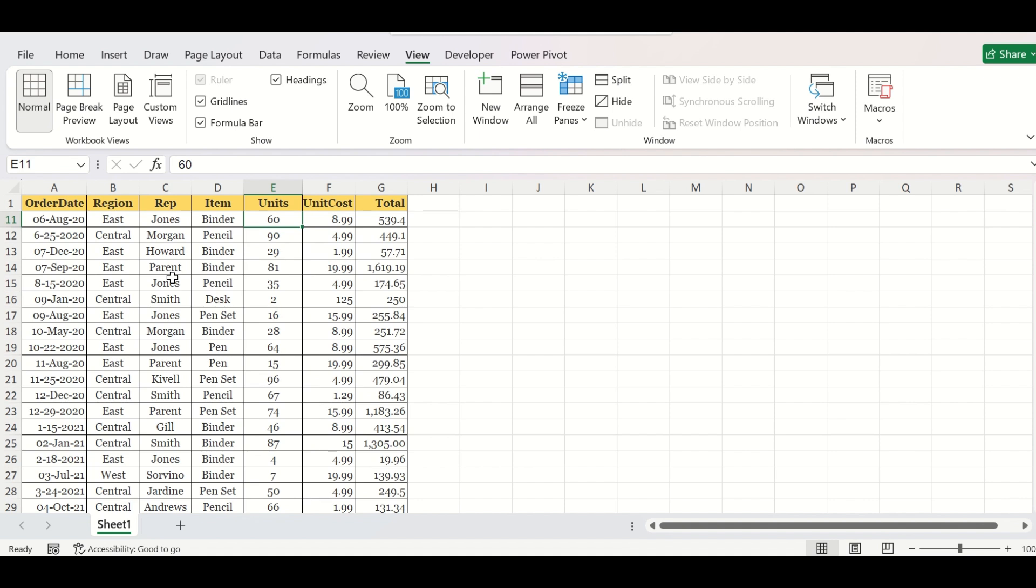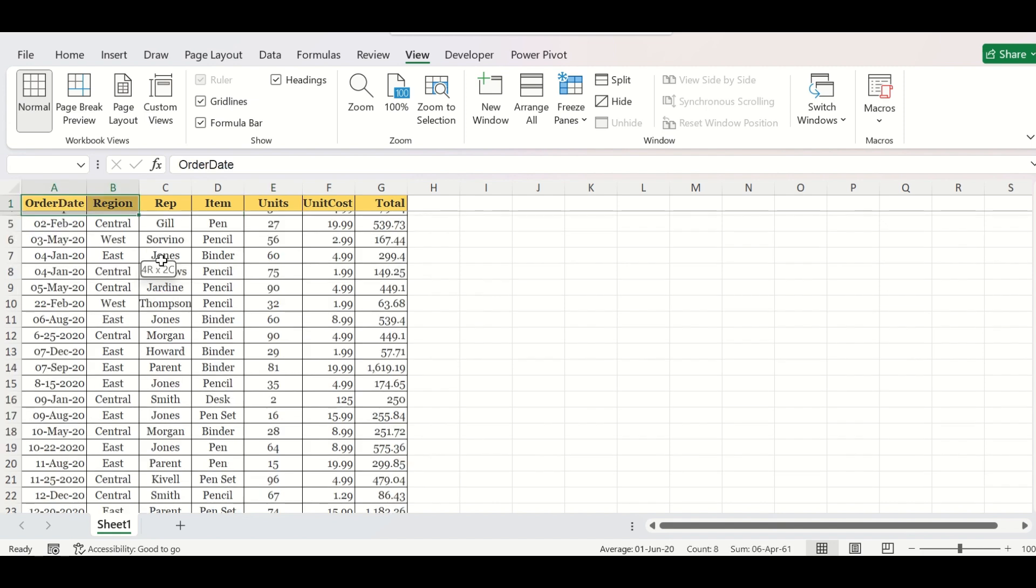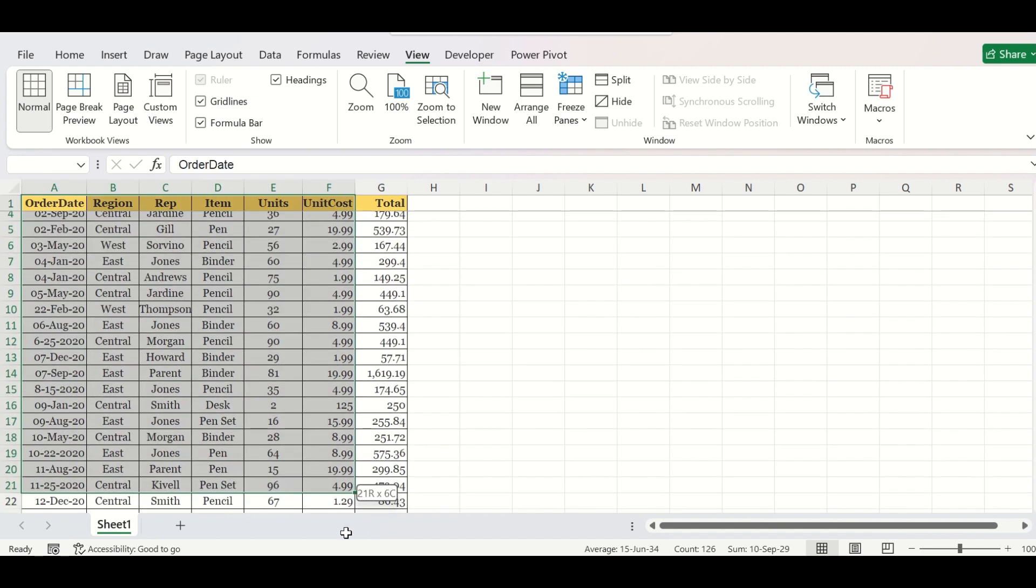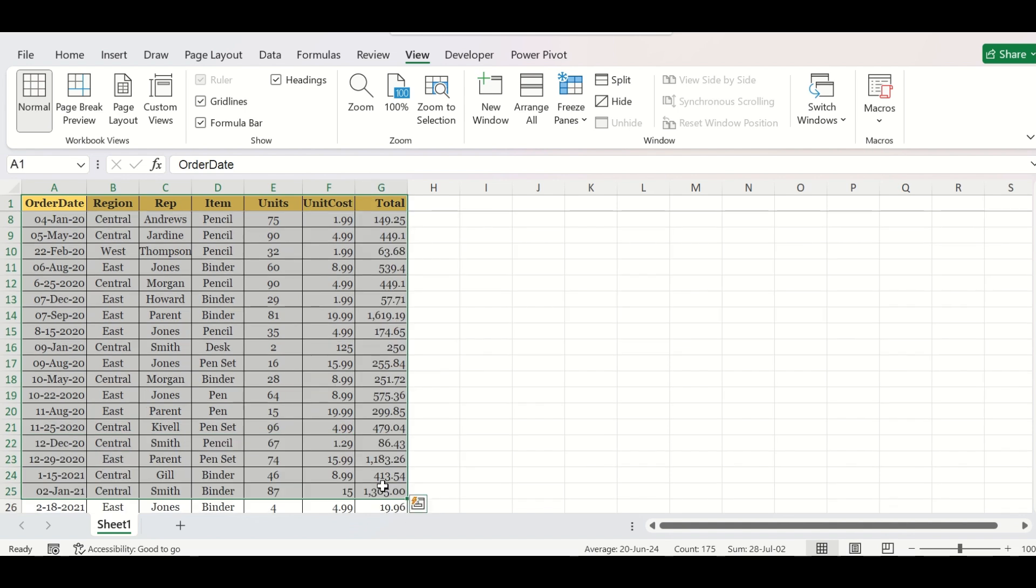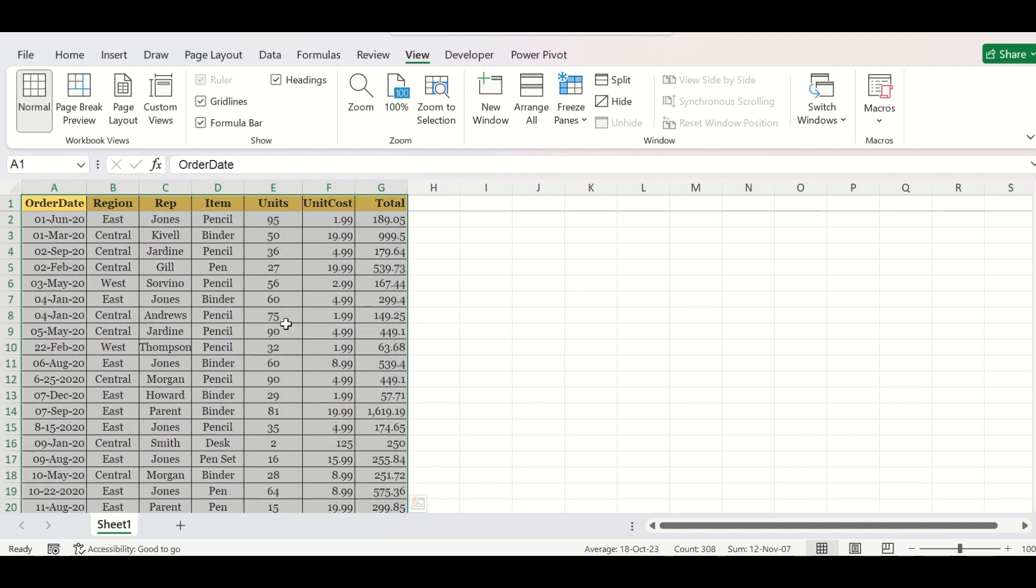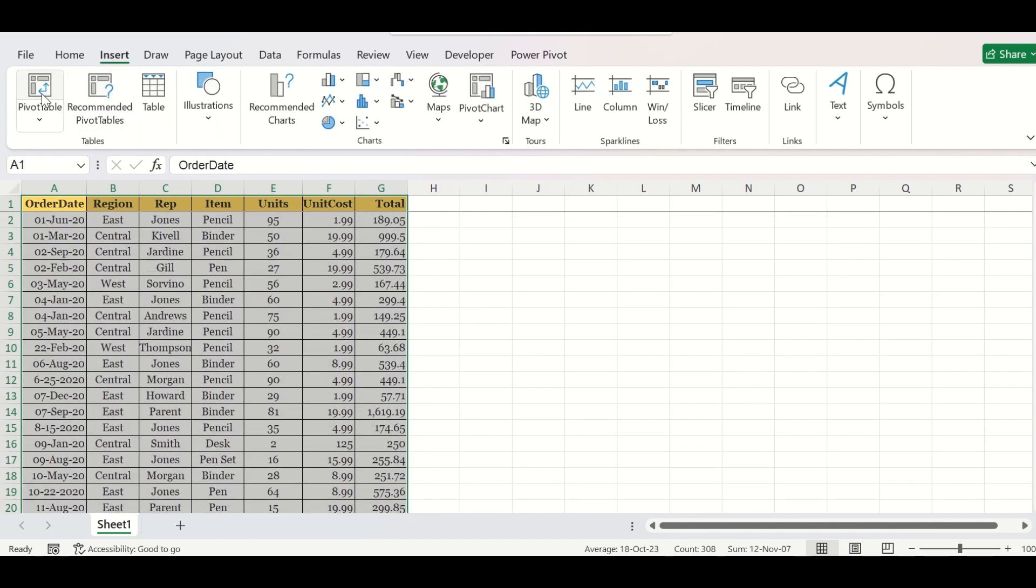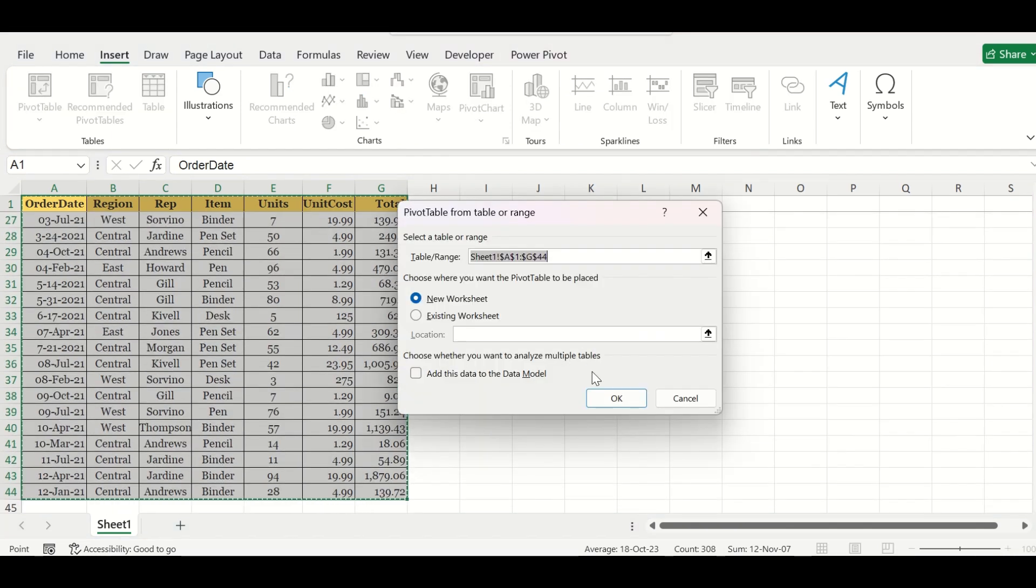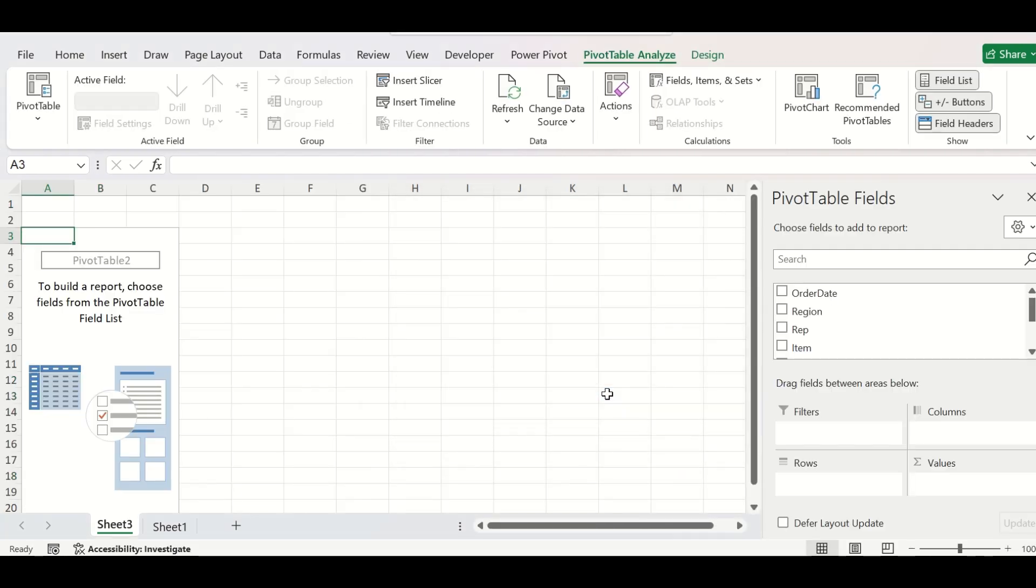If your boss asks for a summary sales report, you need to make a pivot table by selecting this data, going to Insert, clicking pivot table, and specifying the place where the pivot table will come and click OK.